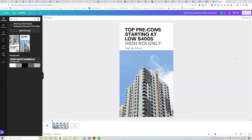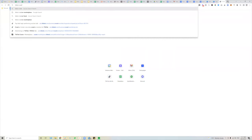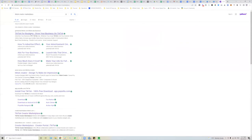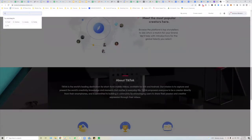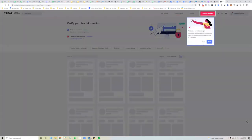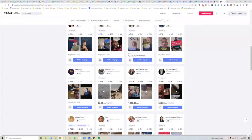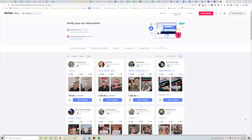Now there's another method where you don't have to create the ads yourself — you can actually rely on creators. If you go to TikTok Creator Marketplace, you can search for creators. For example, type in 'mortgage' and you'll find a bunch of mortgage creators — people who will create content for you, whether it's for ads or whatever, and they charge a certain amount.